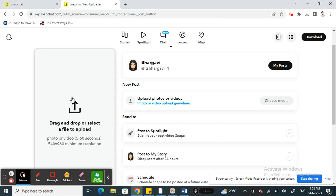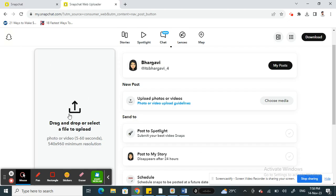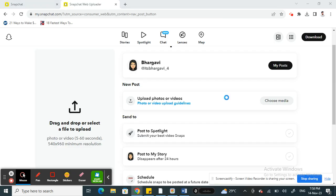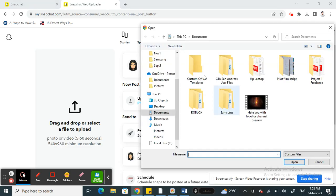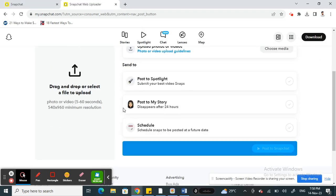What you can do is use your camera to record the video. Once you've recorded it, you can drag and drop it here, or click on the 'Choose Media' option and select the file to upload. Once that's done, simply select if you want to post it to your story or schedule it, whatever you want to do.